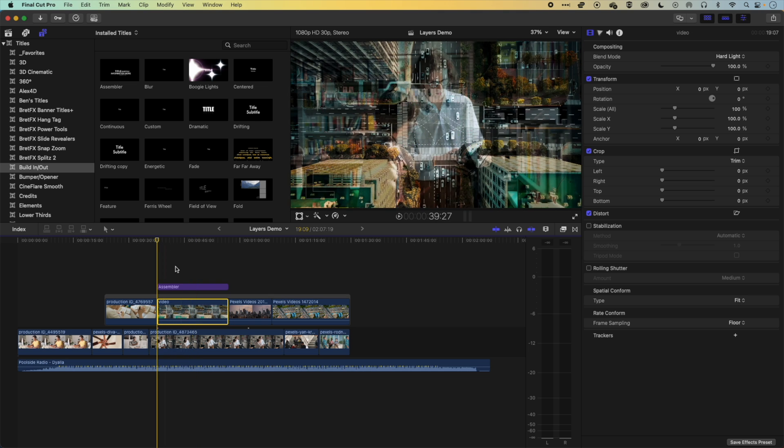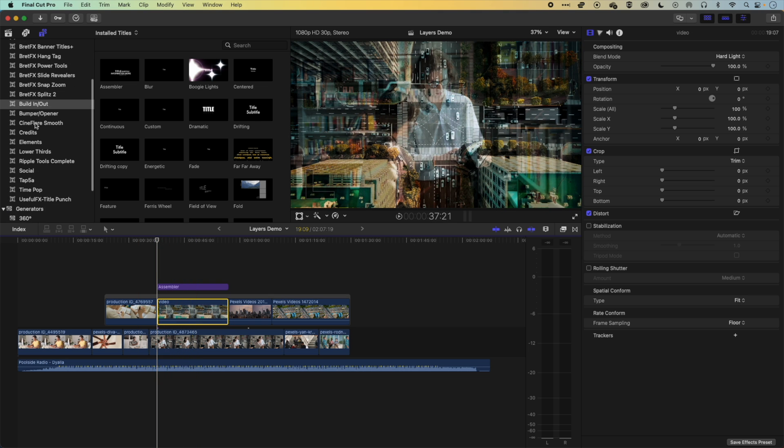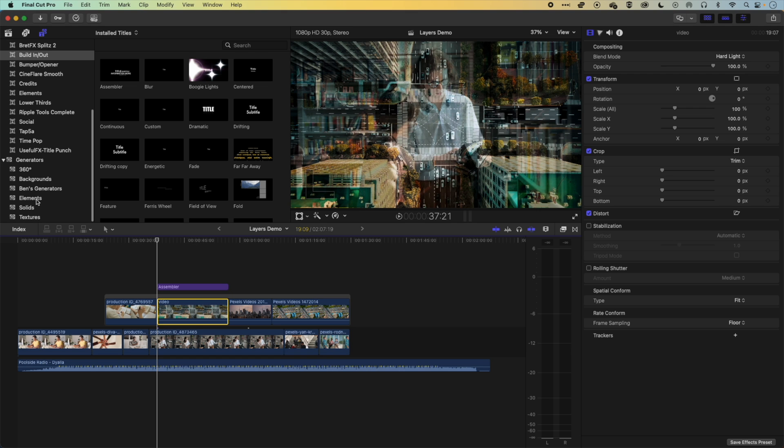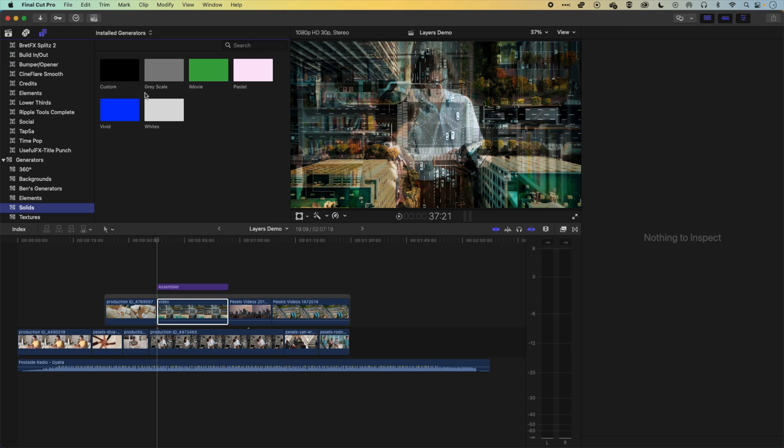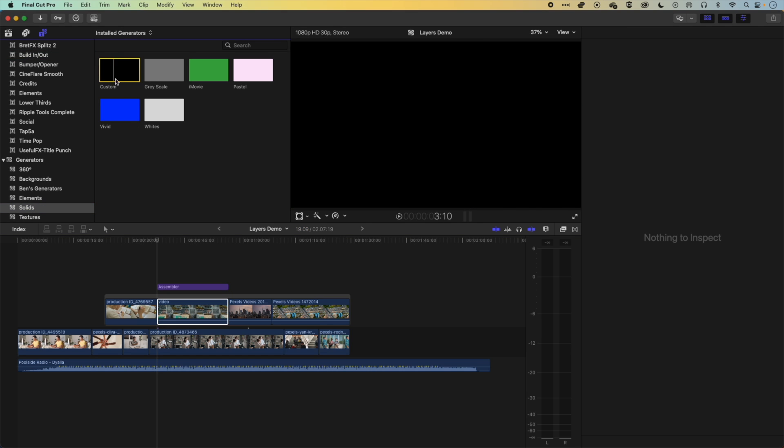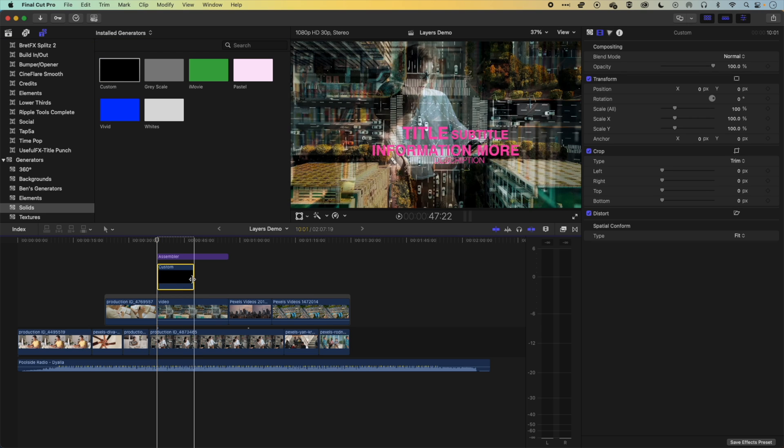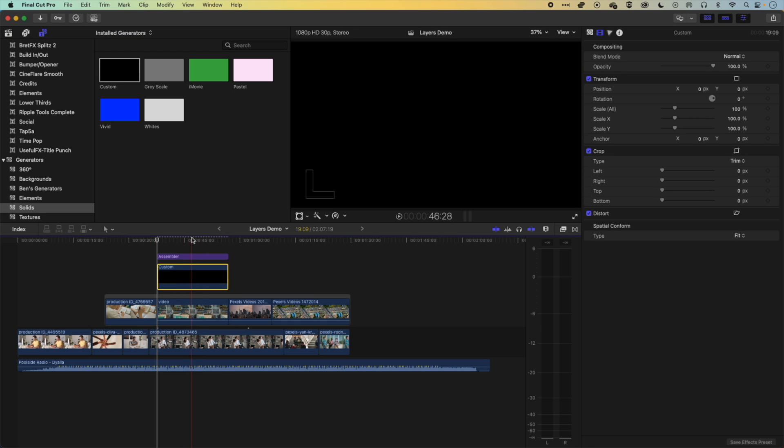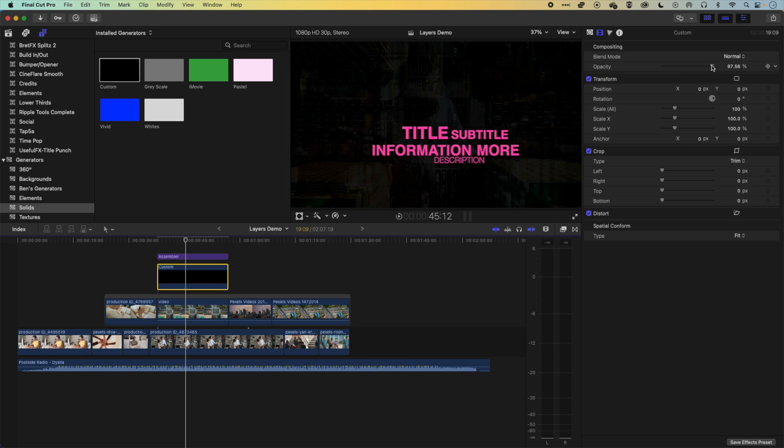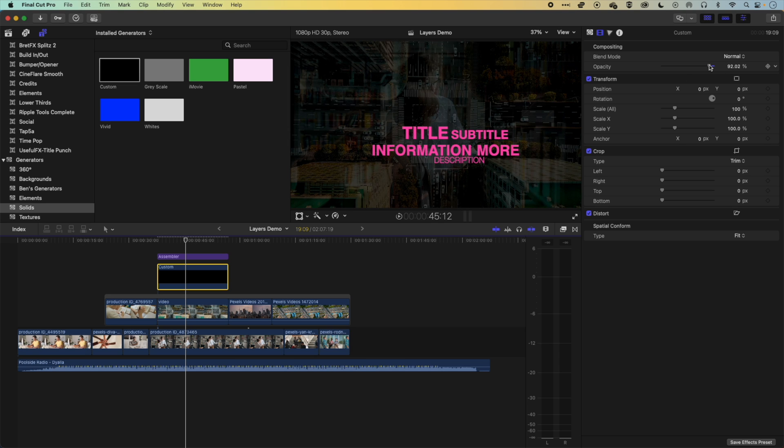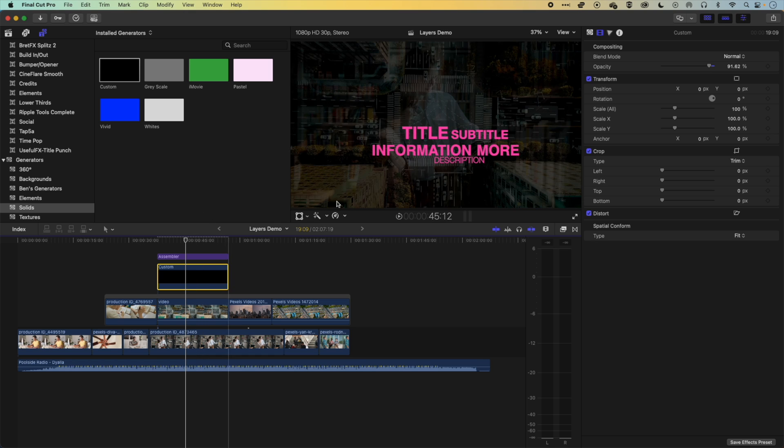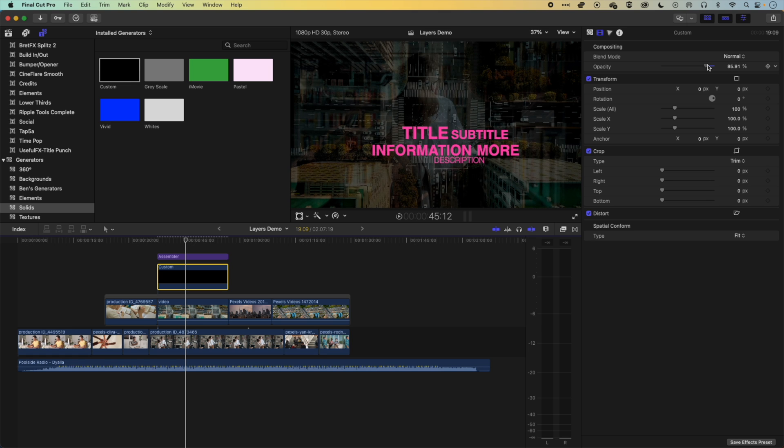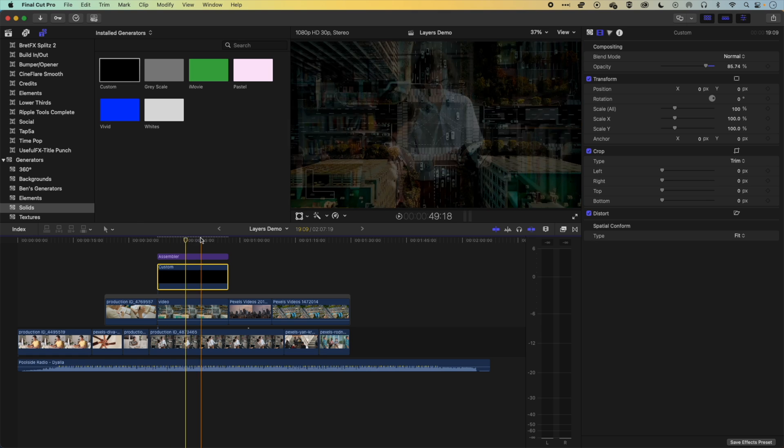We can also do one other thing here just before we finish up this brief overview of how layers work. If we come to our solids, I'm going to grab the custom solid, we'll drop it down here. So basically this at the moment is just a black layer. Obviously, this is kind of useful if we want to reveal or kind of have that background layer visible, but not as visible. So the type kind of pops out a bit more, we can just have a little bit of opacity on that background layer. See, that works quite nicely.